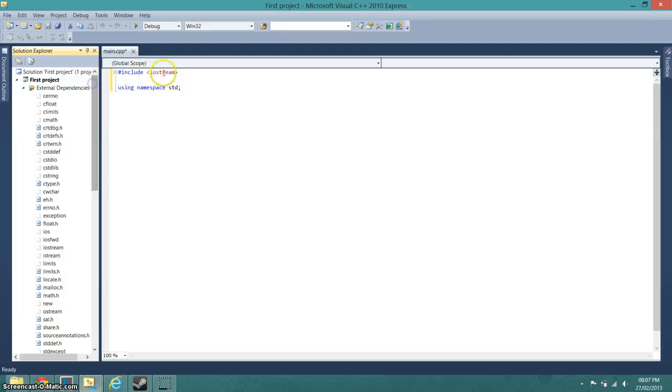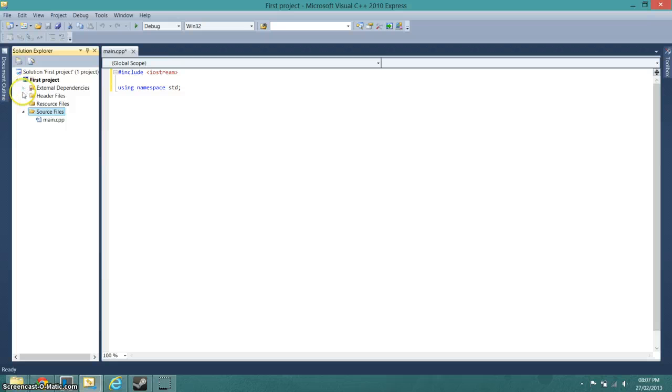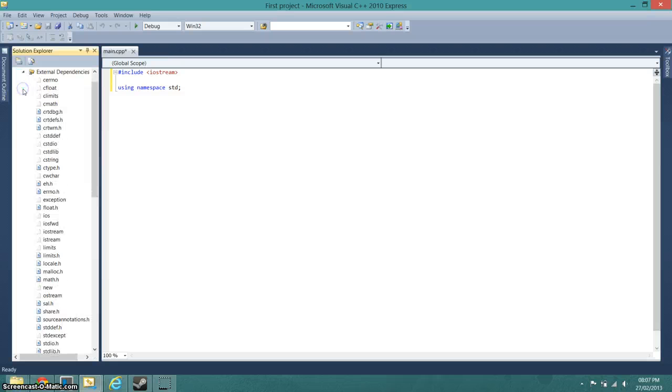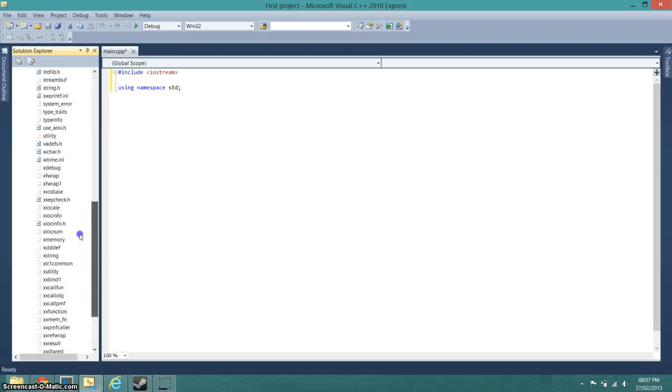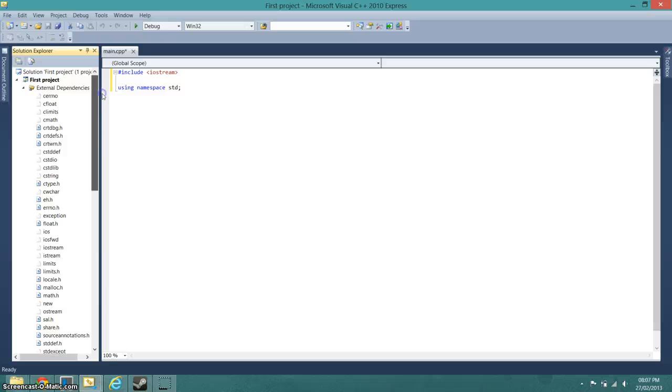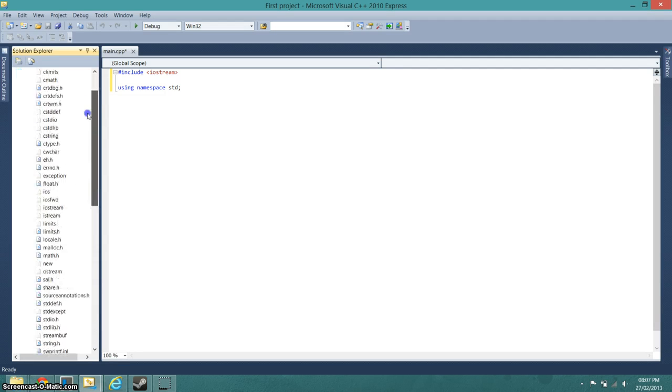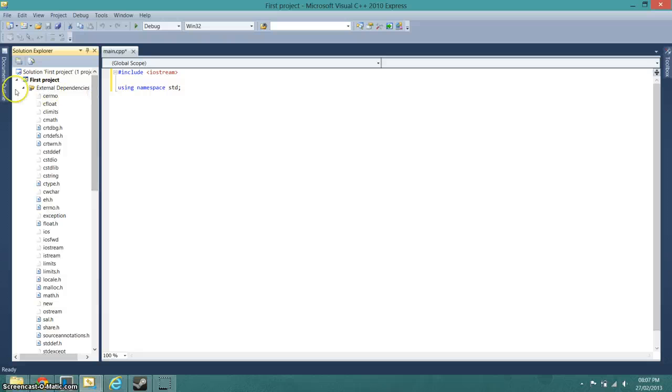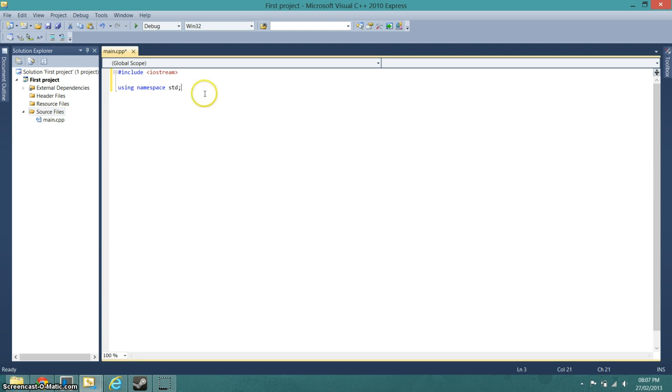As you can see, the include iostream bit made this little arrow pop up, and in that arrow is all of these files. In the external dependencies are all of these files, and they are now all included in this project, which means we don't have to write them ourselves.